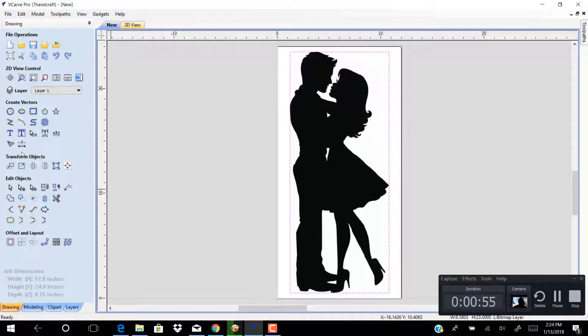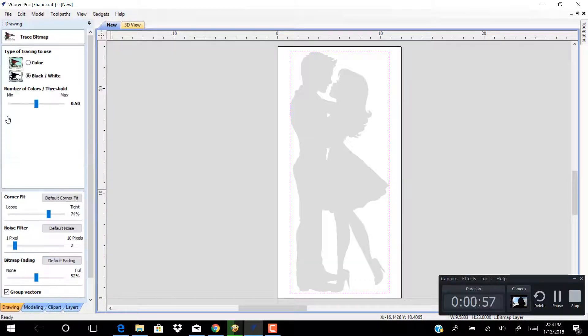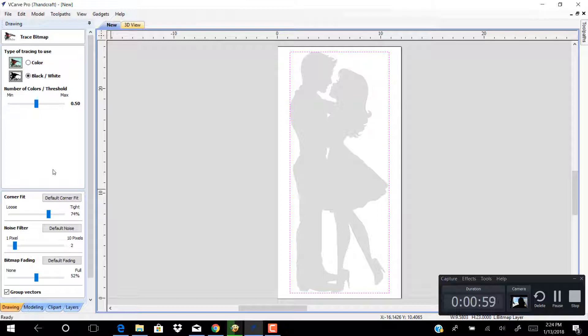Click trace bitmap, adjust the best trace, then click preview, then apply and close.